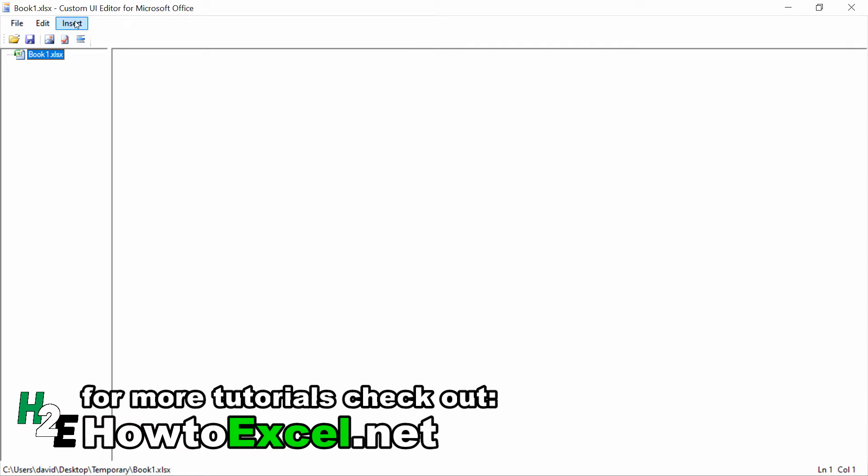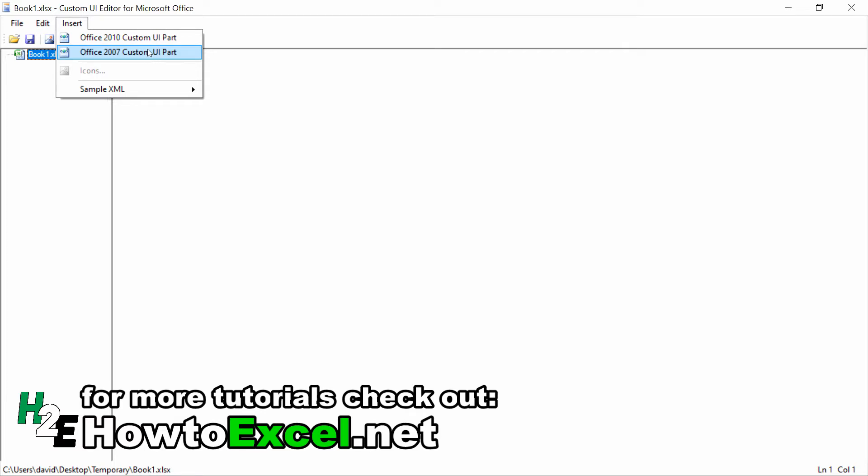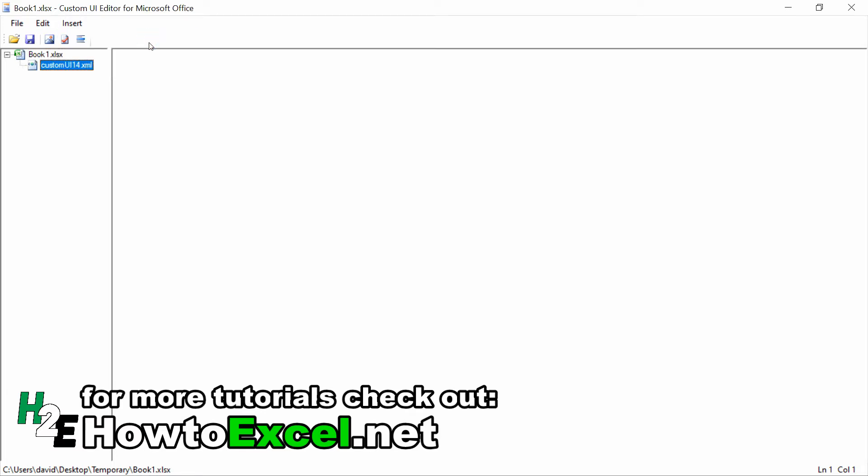Once it's been attached, I'm going to go to the Insert menu here. You can either insert the 2007 code, but unless you're running Office 2007, you're not going to need this. For 2010 and newer versions, you're just going to use this piece right here. You could also add both, but I'm going to show you just to do this one for now. The code for both of them is going to be almost identical. Once this is loaded in here, you can start entering any XML code.